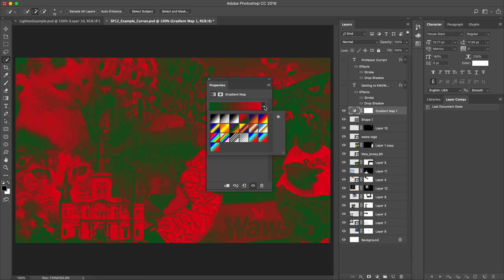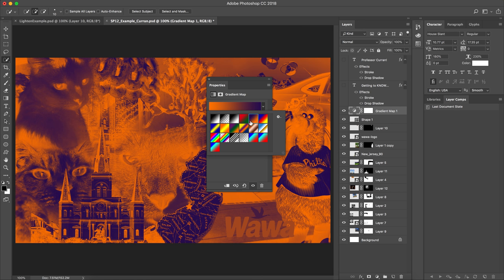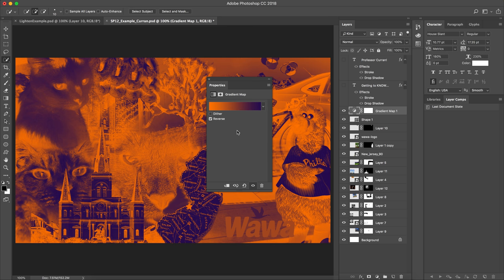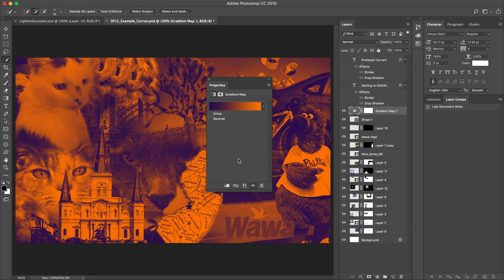And what I did was I found one that I liked. Let's re-reverse that. I liked this one. And I felt like it really made the areas that I wanted to be dark, dark and the areas that I wanted to be light, light. But I didn't like the colors.